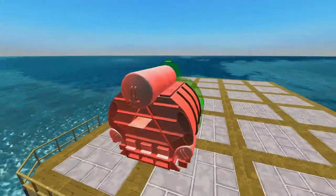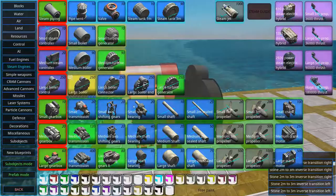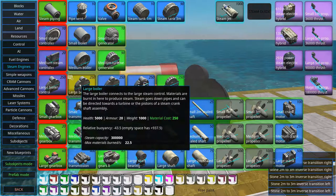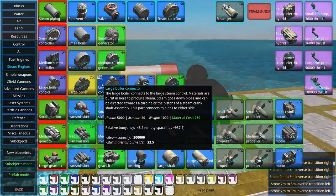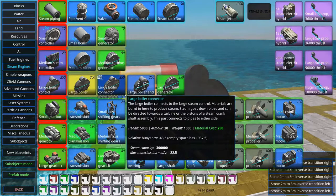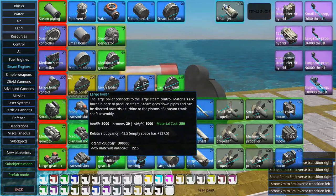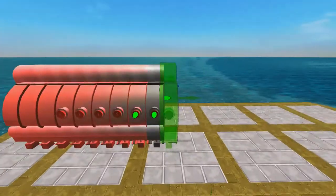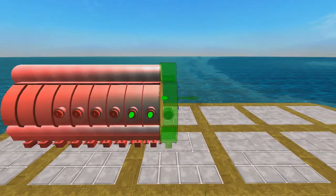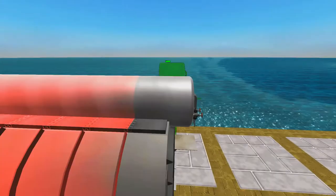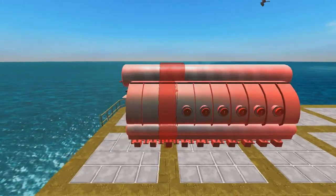We have the large boiler control, which is the control piece. Then we have boilers which add boiling area — the more boilers you have, the more steam per second you generate and the more materials per second your boiler can burn, though it will regulate the burn rate depending on how much you use. Then we have a large boiler connector, which is basically the same but with pipes you can connect up. And at the end, we need a large boiler end to finish this thing. And here we have our completed boiler.